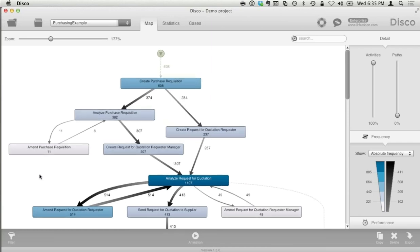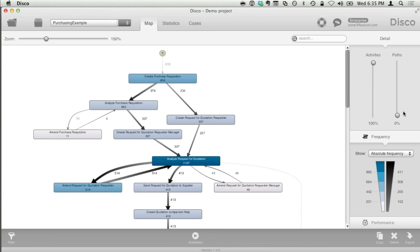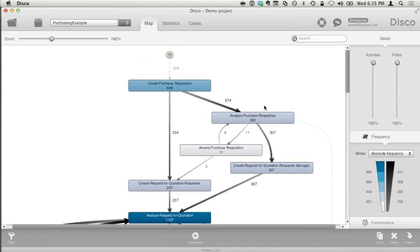You may wonder: 11 cases come in here and then 8 go this way, so where are the other three? That's exactly the same principle — at the moment we are only looking at the most frequent process flows. But once we pull the path slider up to the very top, we really see 100% of all paths and all activities. Now we can see where those three are going — this path was just hidden before because we were looking only at the main process flows.